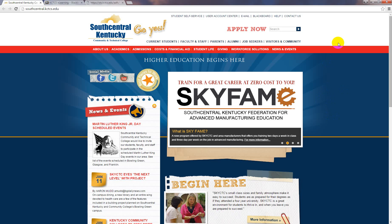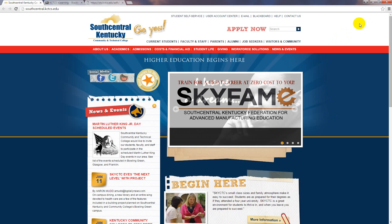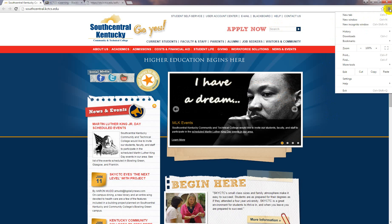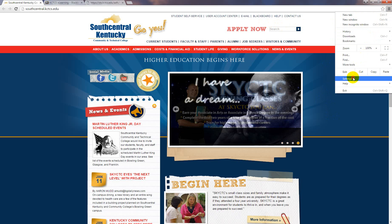Okay, here we are. We're going to set the pop-up blocker for Chrome. You hit the horizontal line here — this is your menu. Click on that and go to Settings.